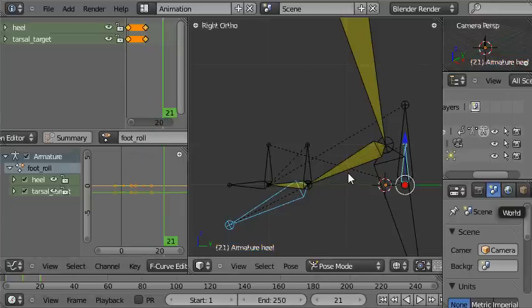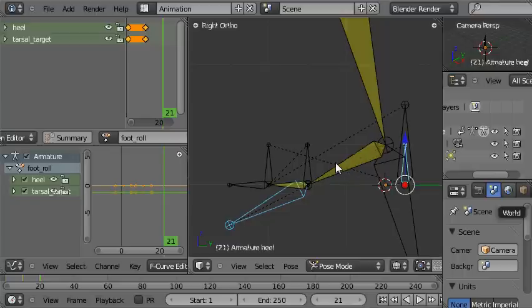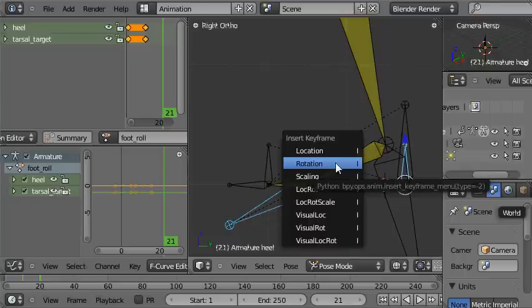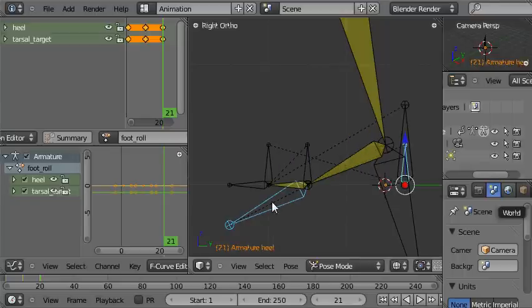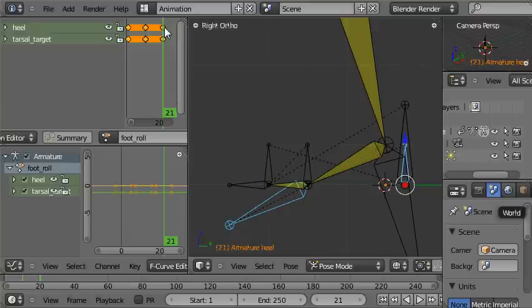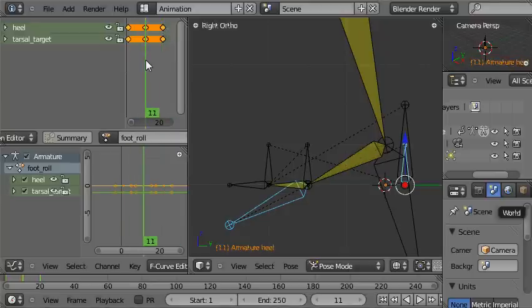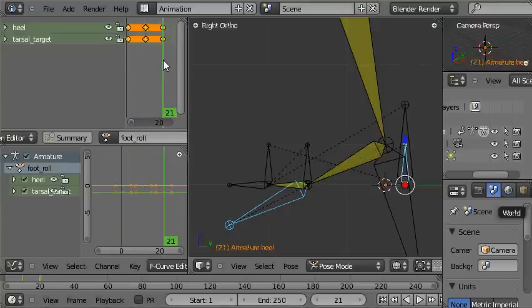Then we'll go up again to frame twenty-one by pressing the up arrow to advance ten frames, and then press insert rotation. Because we've still got these two bones selected, we've inserted keyframes on those two bones at the three times that we've just been at.